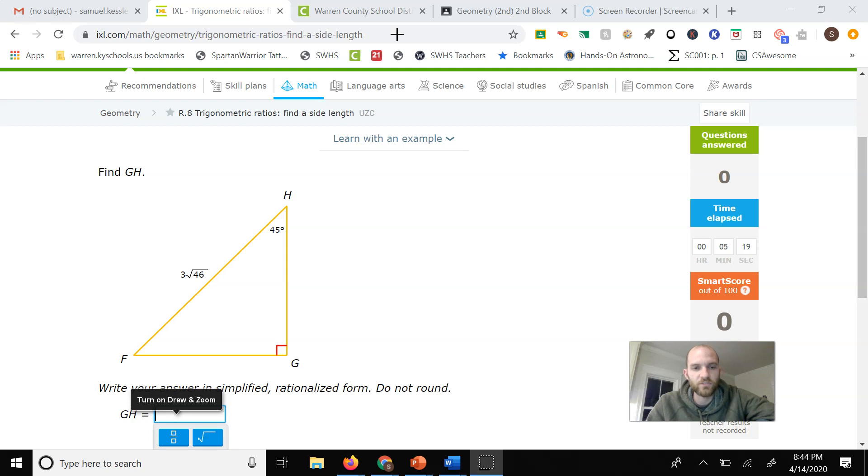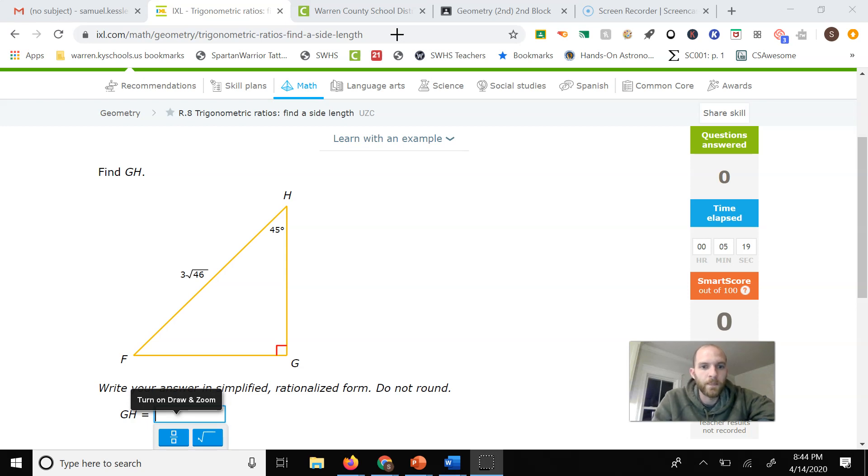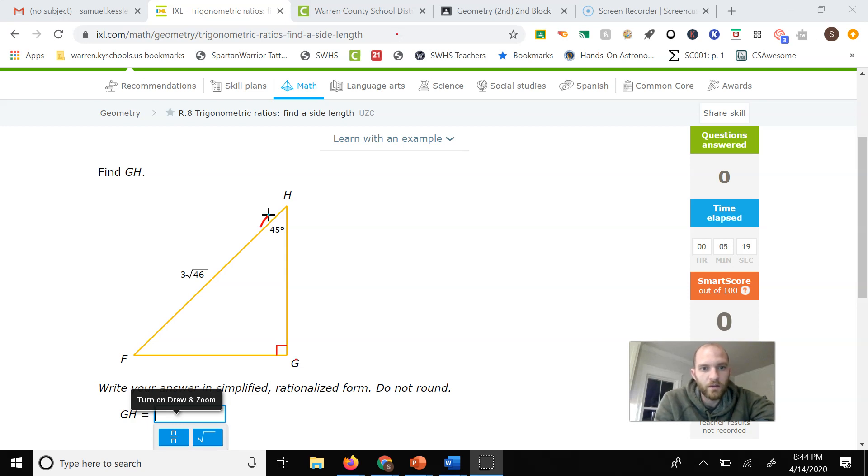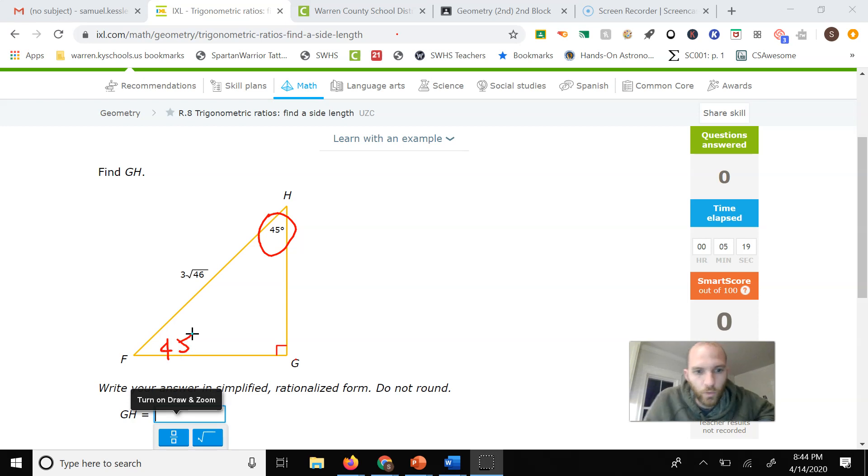We notice here we have a 90 degree angle and we have a 45 degree angle. This means this angle down here also has to be 45 degrees.